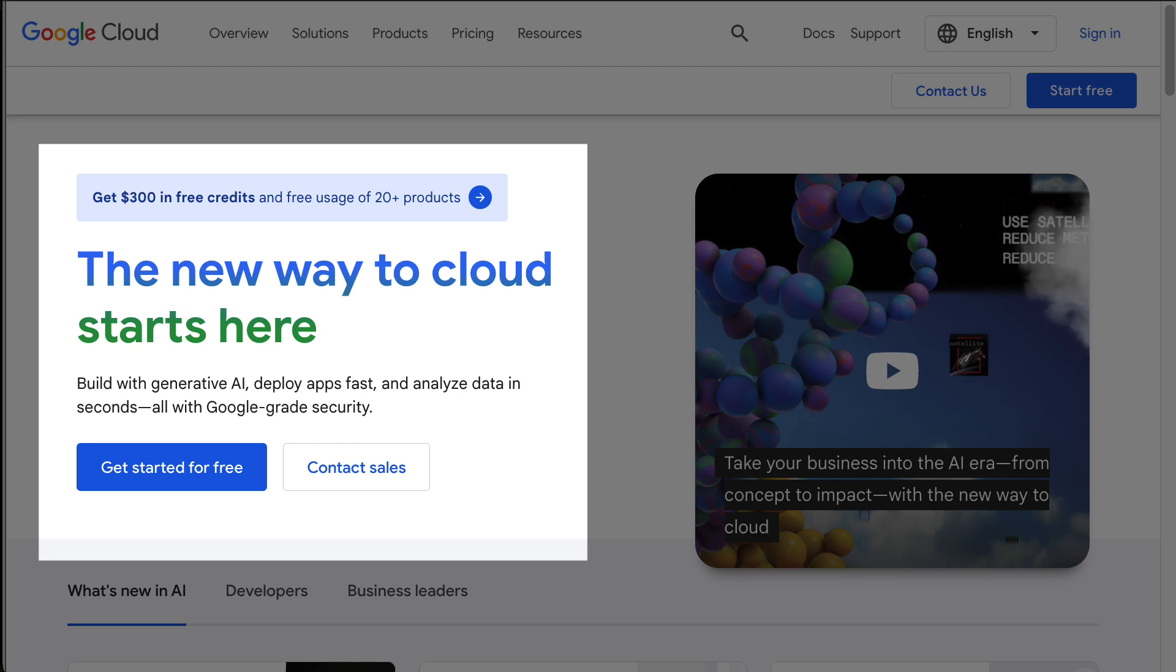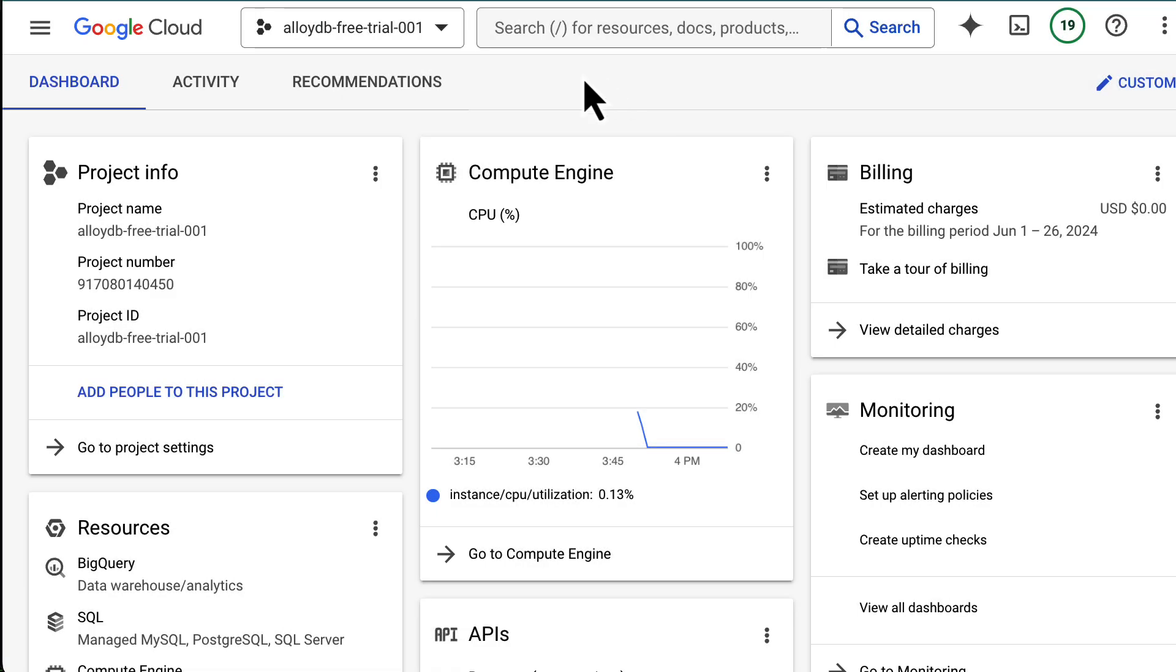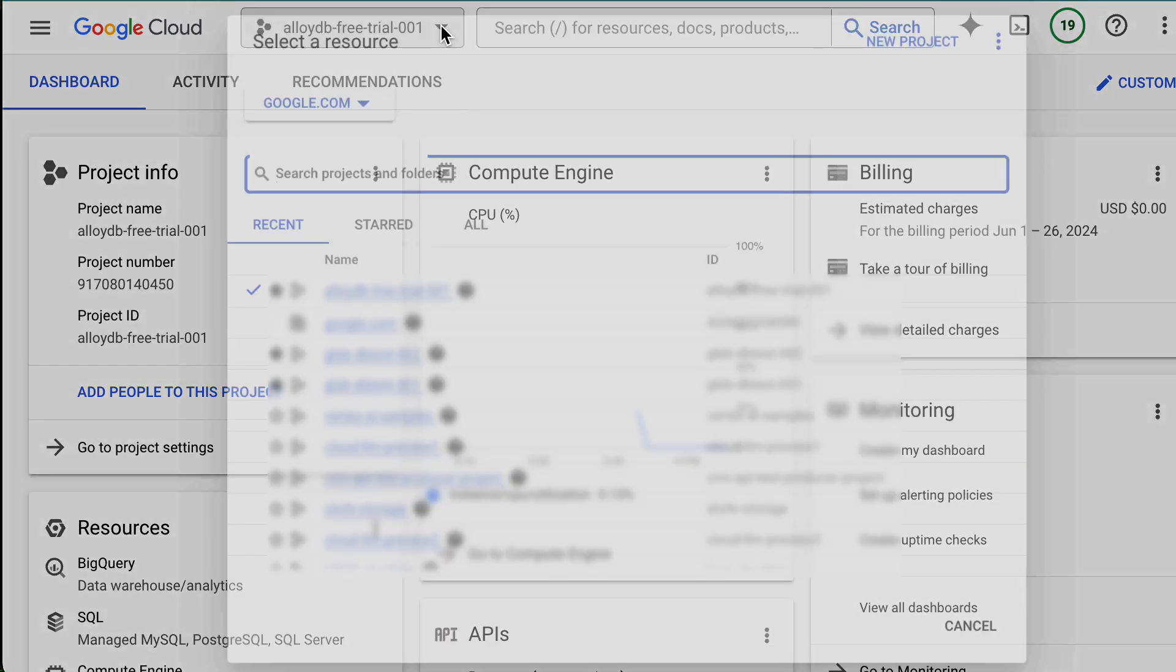Also, the free trial doesn't count against the starting credits, so the free cluster won't count against the $300. The project requires billing information, but there are no charges for using this cluster for 30 days until you upgrade.